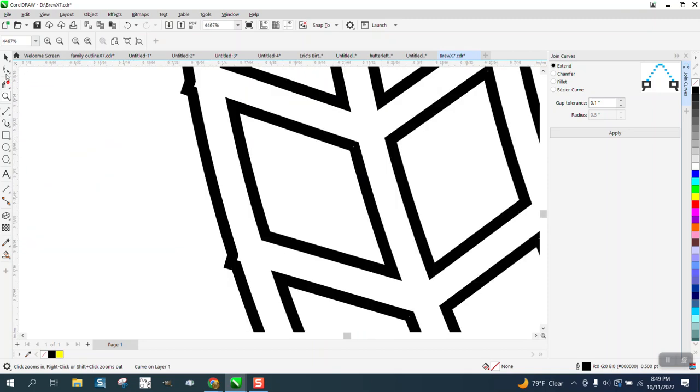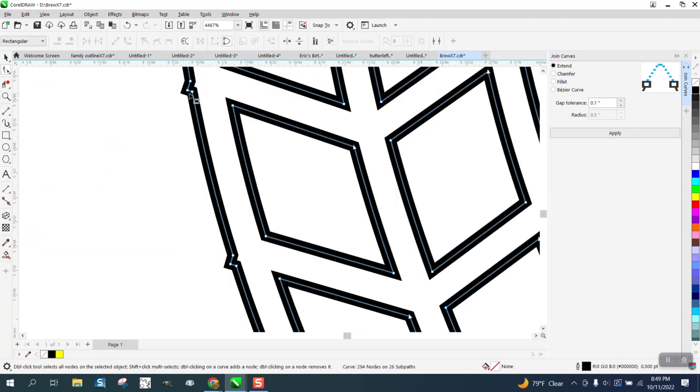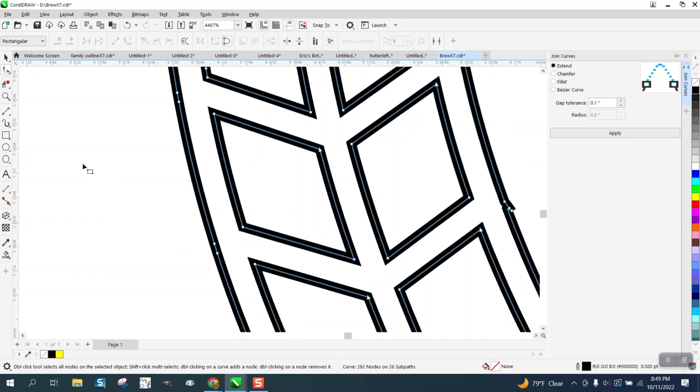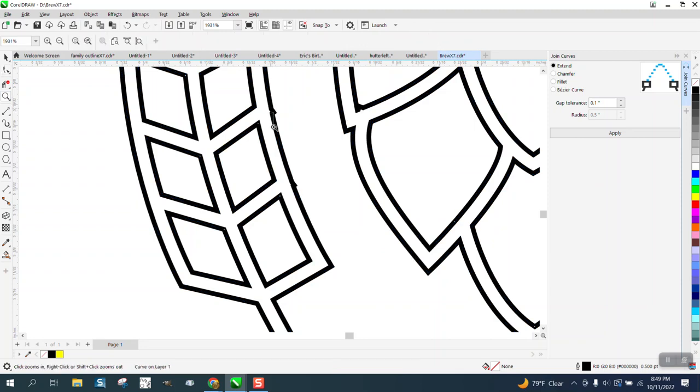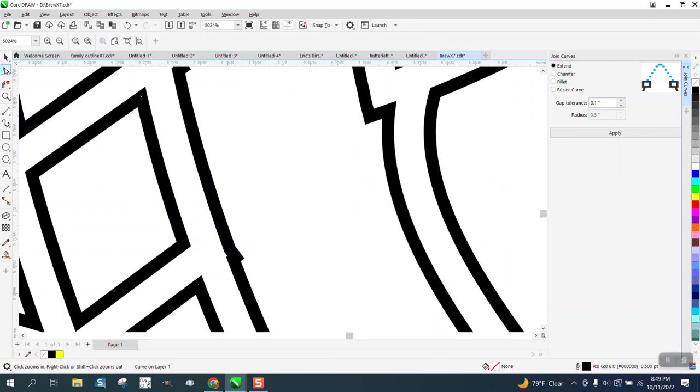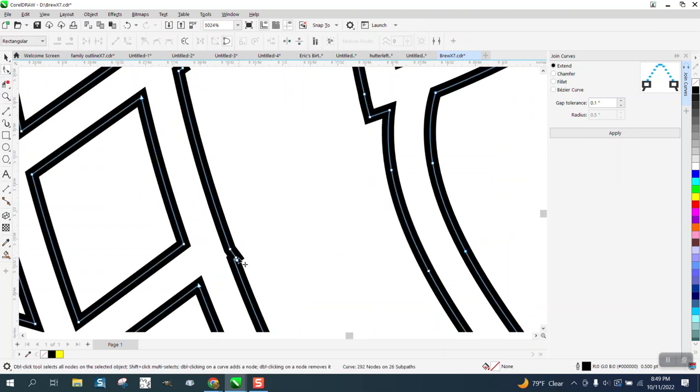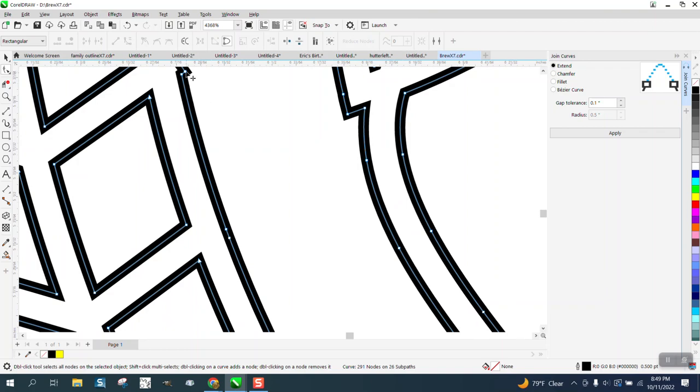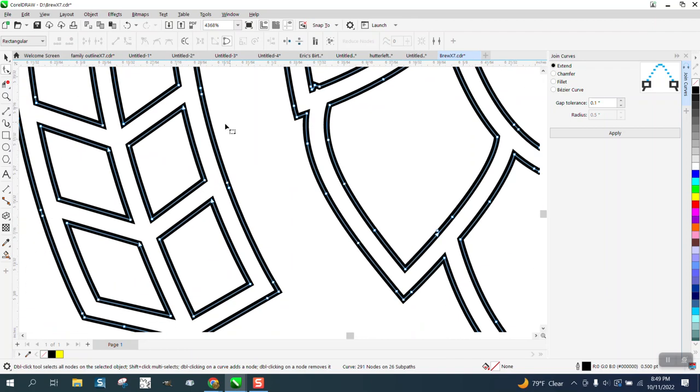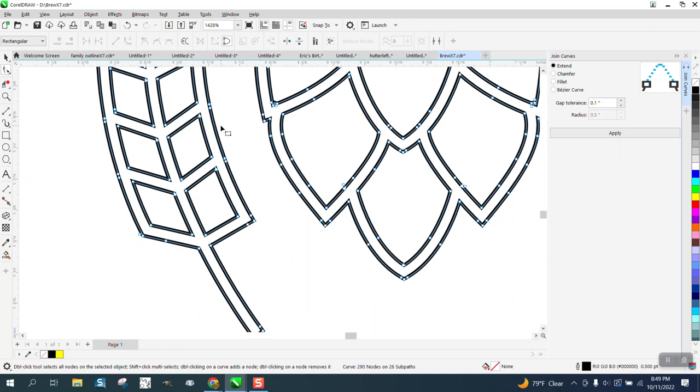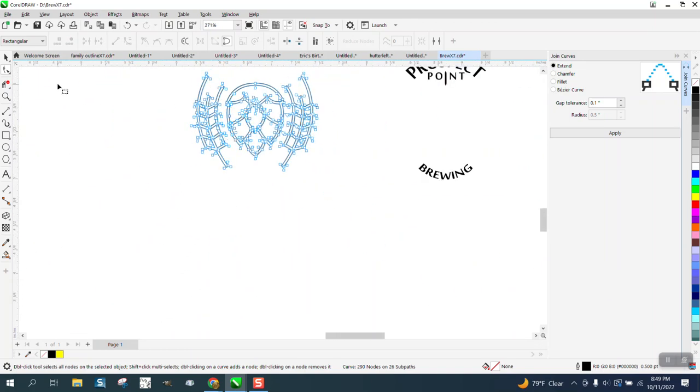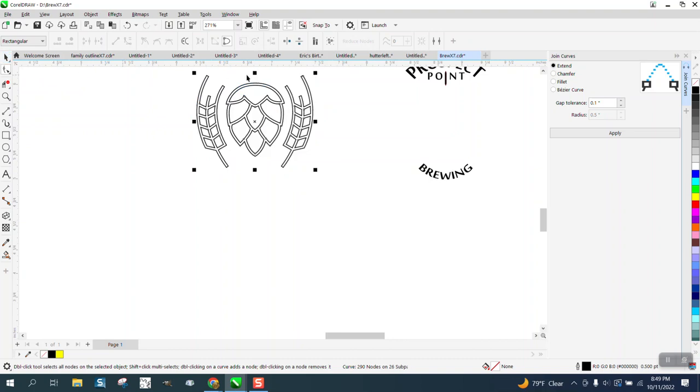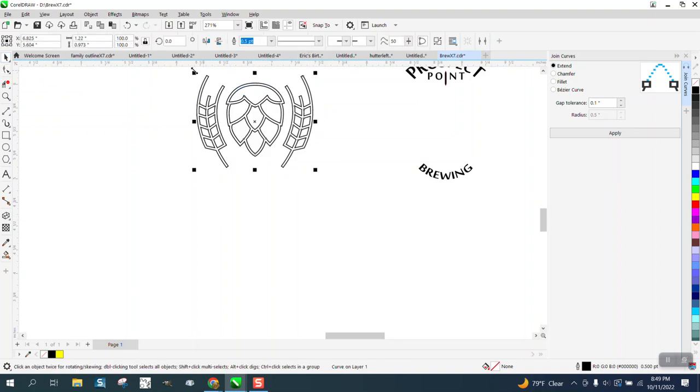Now, almost got them. We're going to convert these to a hairline now. Because I think we're going to be a lot better off. Yeah, I even cut, clipped these little parts off.